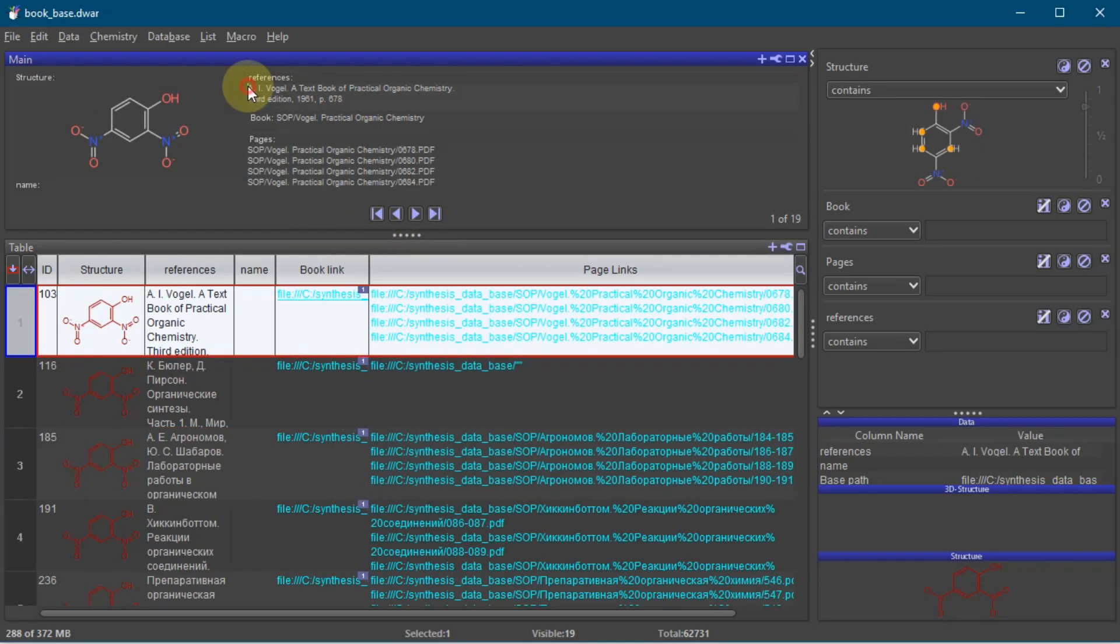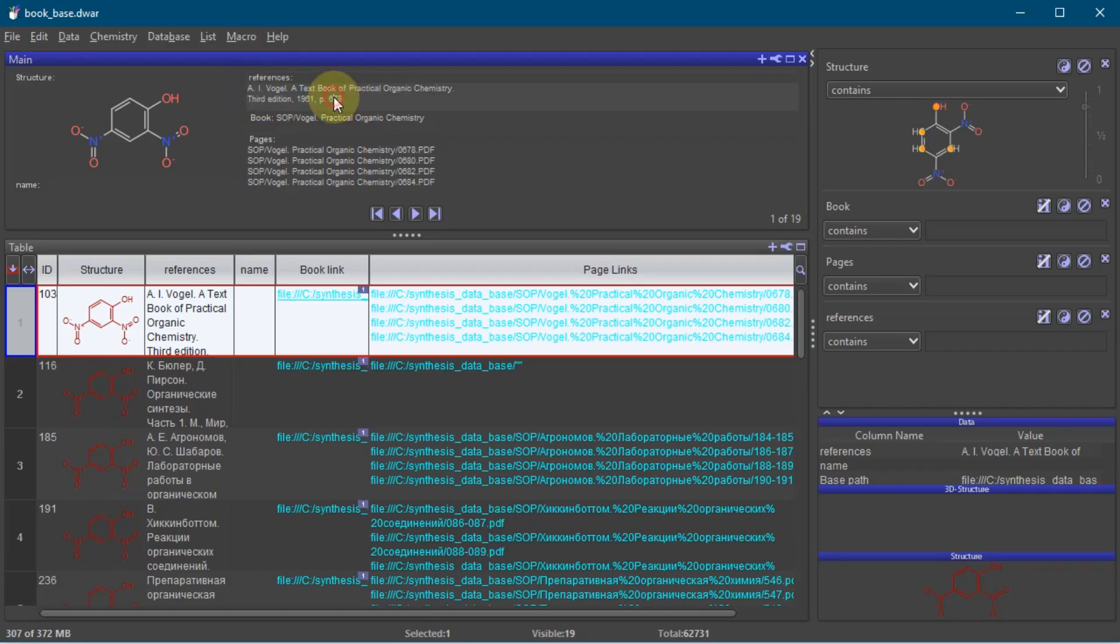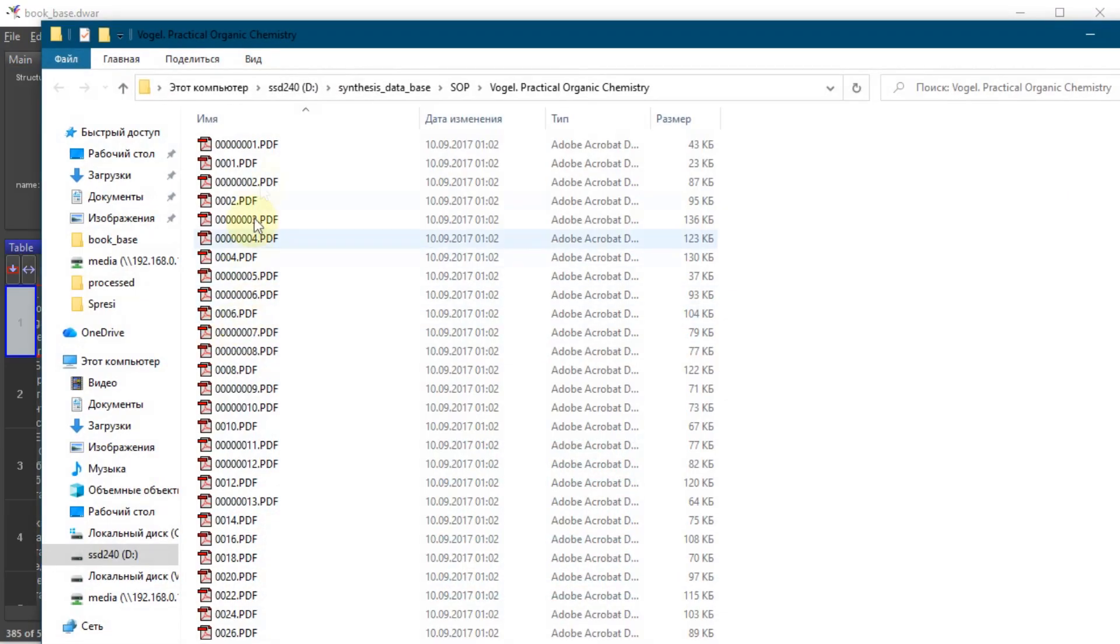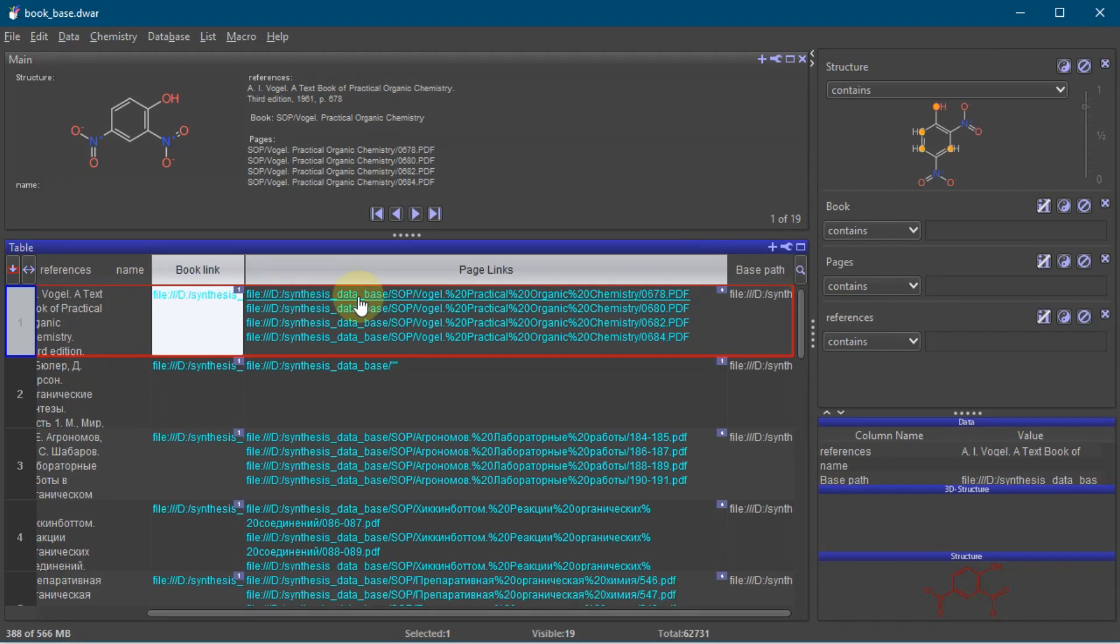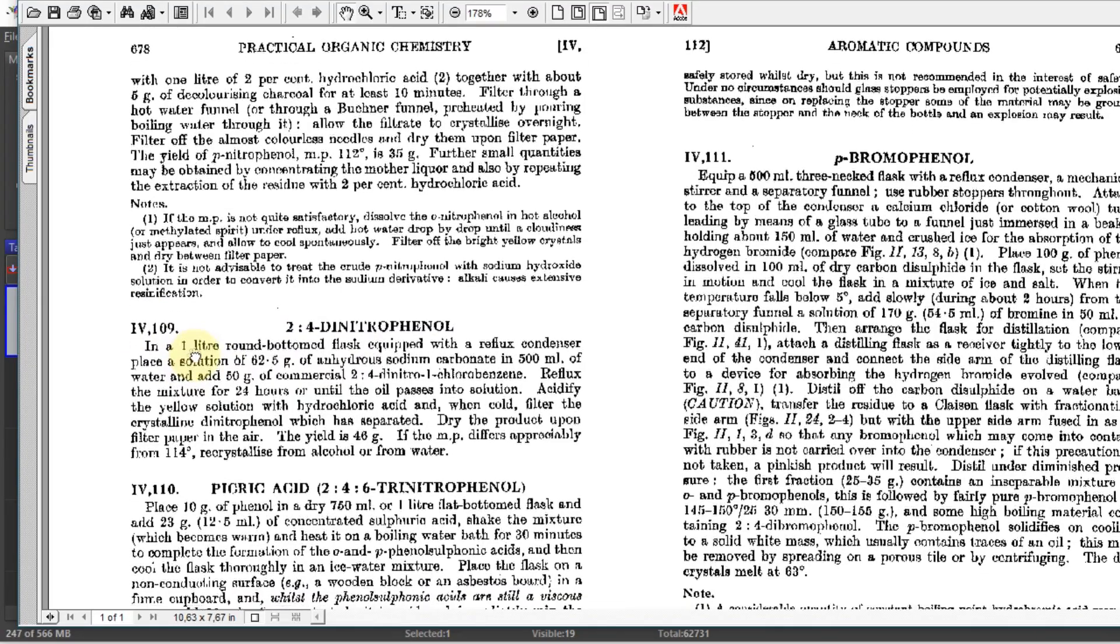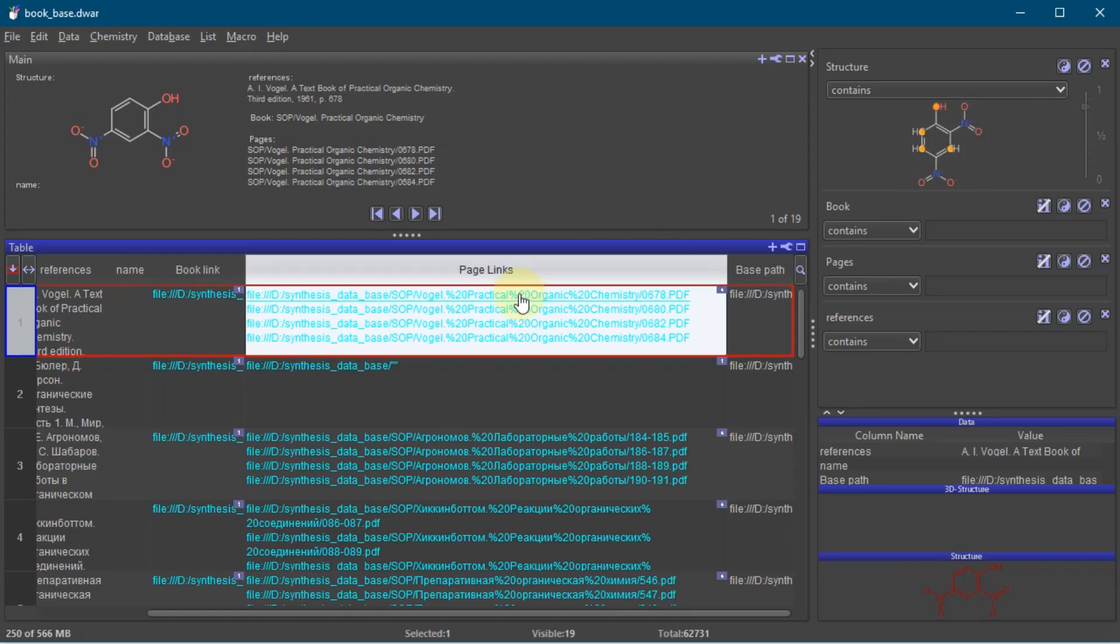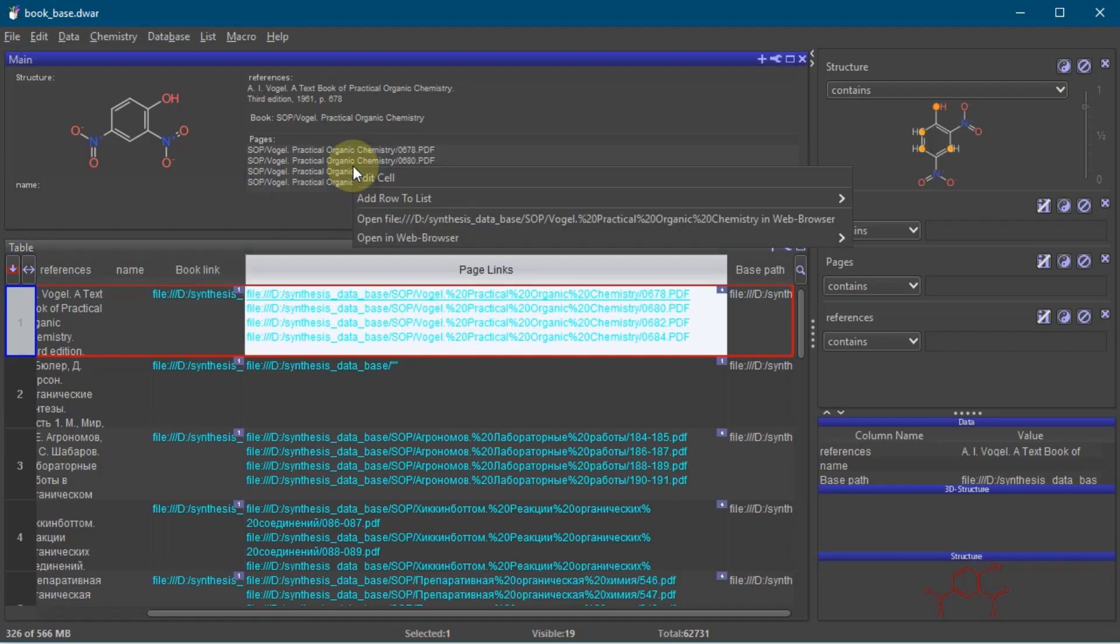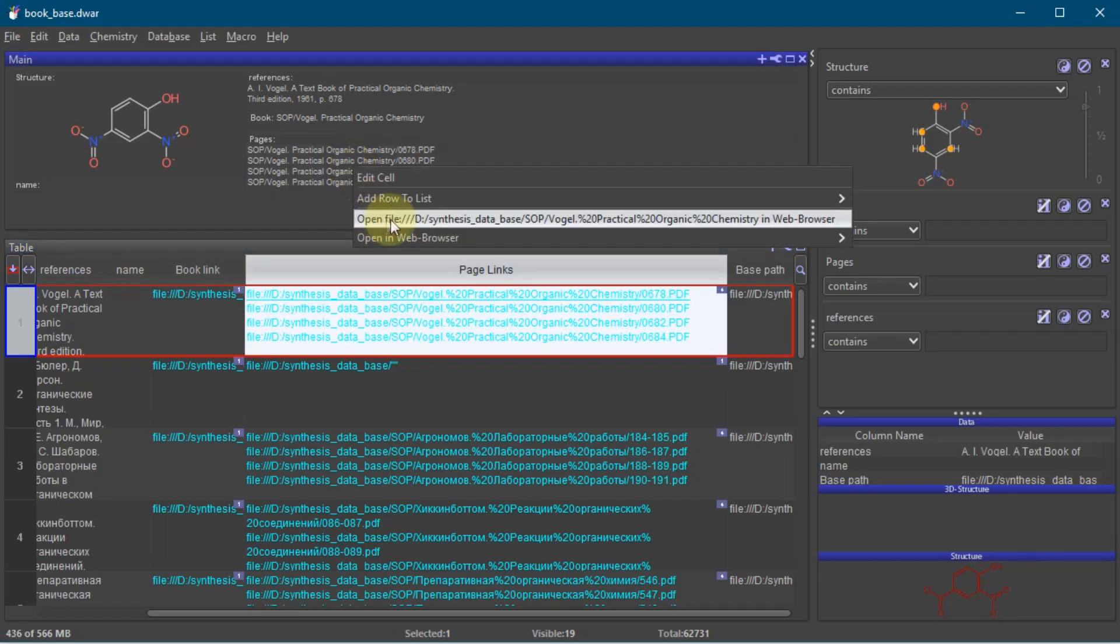Here is the literature reference. It's not clickable from here. You can open the folder with the book. Here you can open specific pages. You can open the links either from this table view by simply clicking on them, or you can open them from the right click menu.